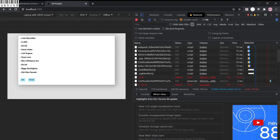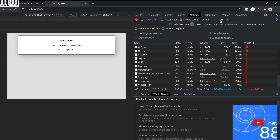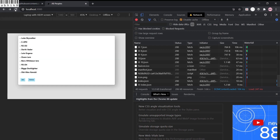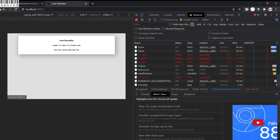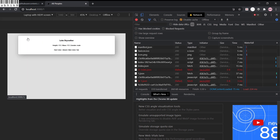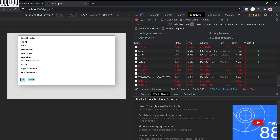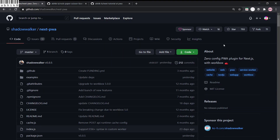This behaves like a PWA. Pressing Next still opens the fallback page. Making it online and refreshing, the pages work fine. When offline it won't work unless pre-cached. Hard reloading shows the offline fallback again, but pre-cached pages still load. Everything is working as desired.